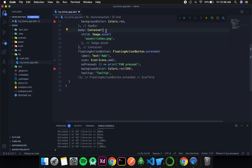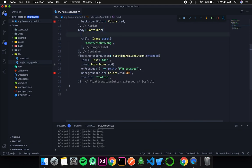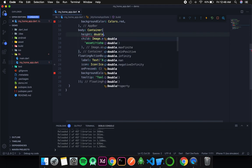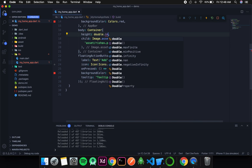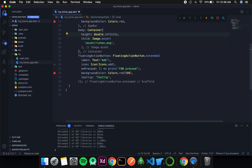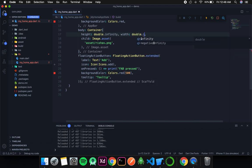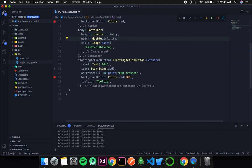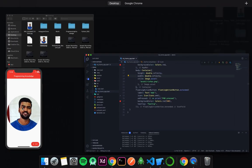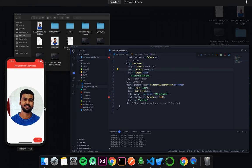Now I will give the container a height and width of double.infinity. After formatting and saving, you can see our image is in the center.